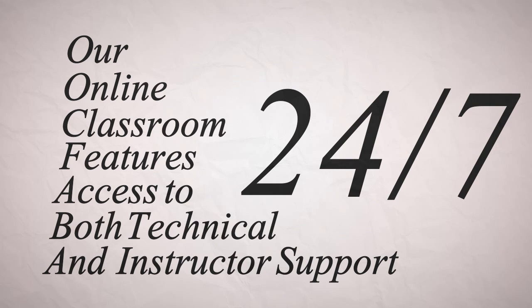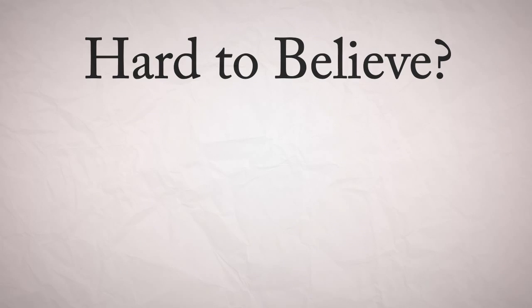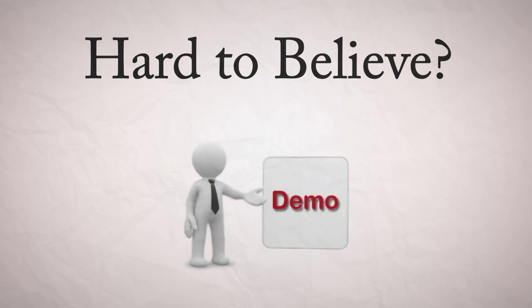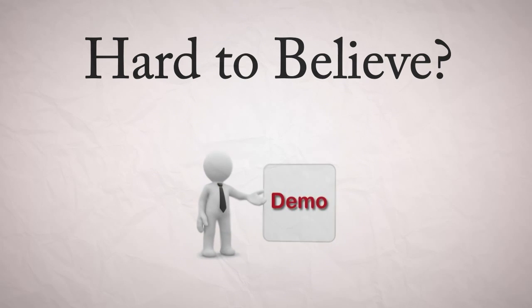We won't quit unless you do. Hard to believe? See it for yourself by signing up for a free demo. We are committed to your success.